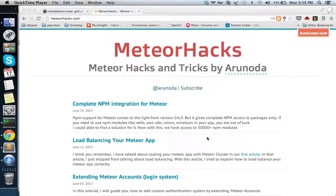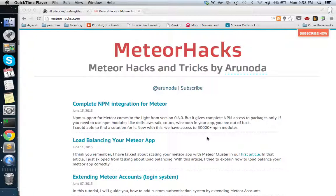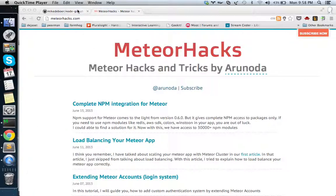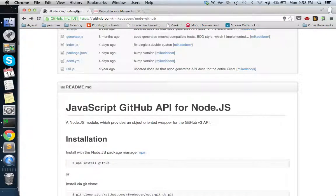I recently added complete NPM support for Meteor this weekend, and with this screencast I'll show you how to work with NPM with Meteor. It's very easy.